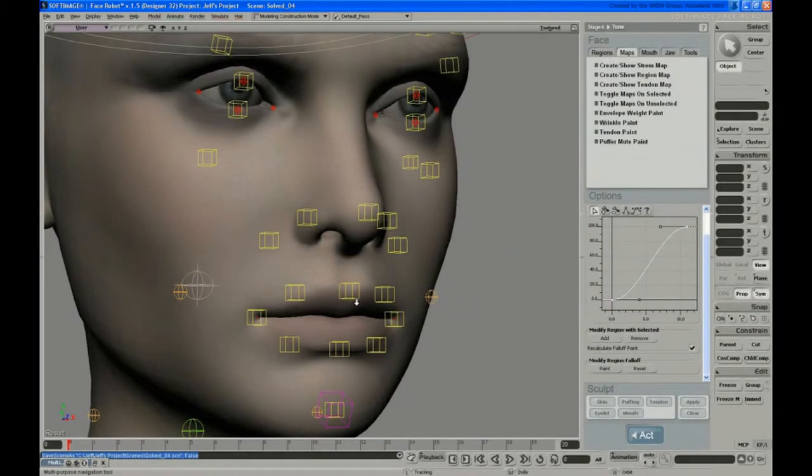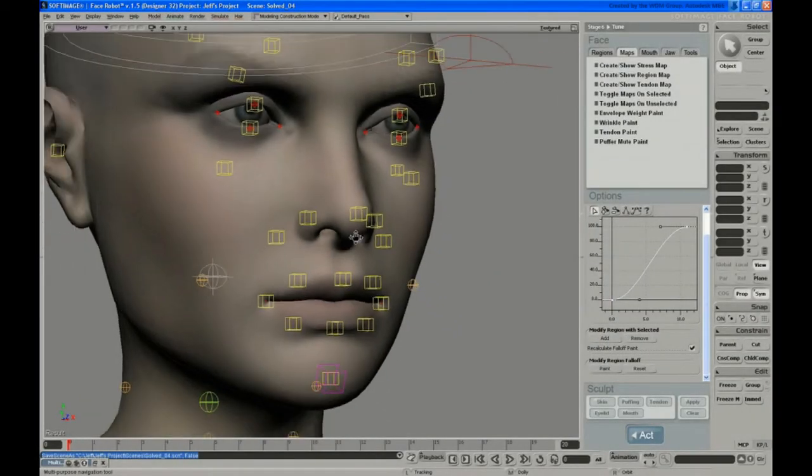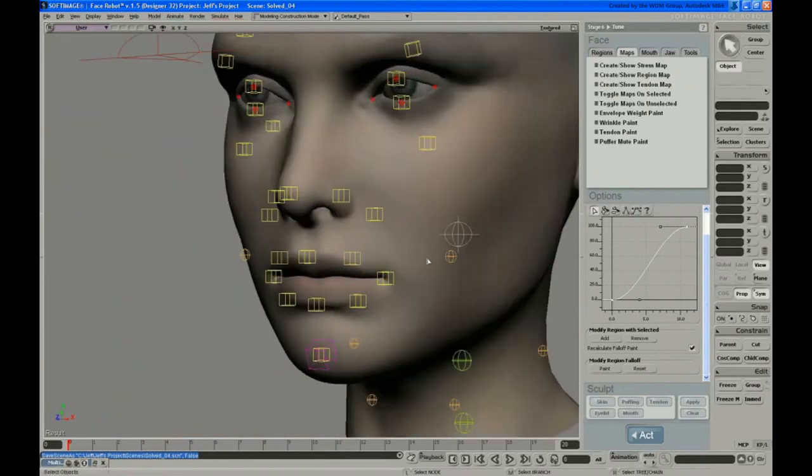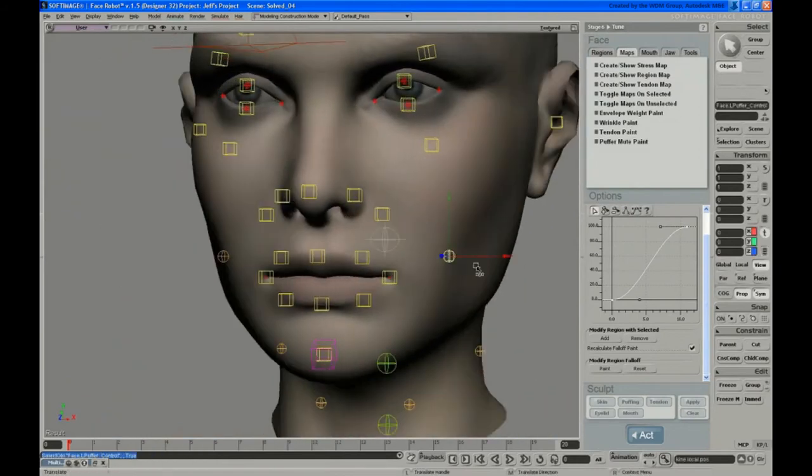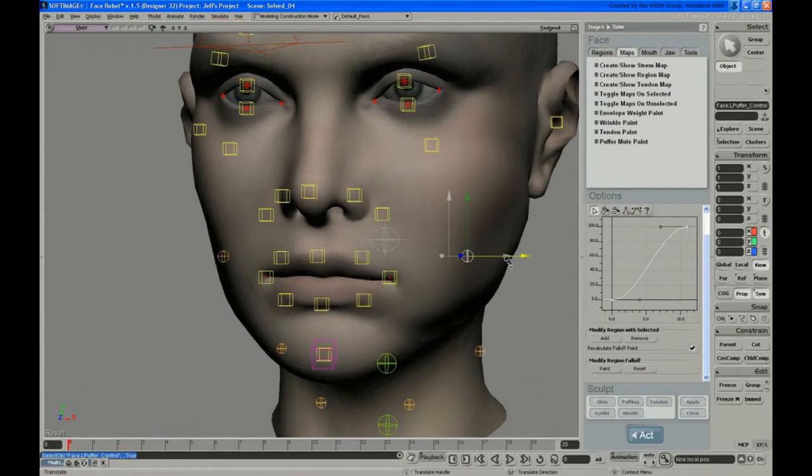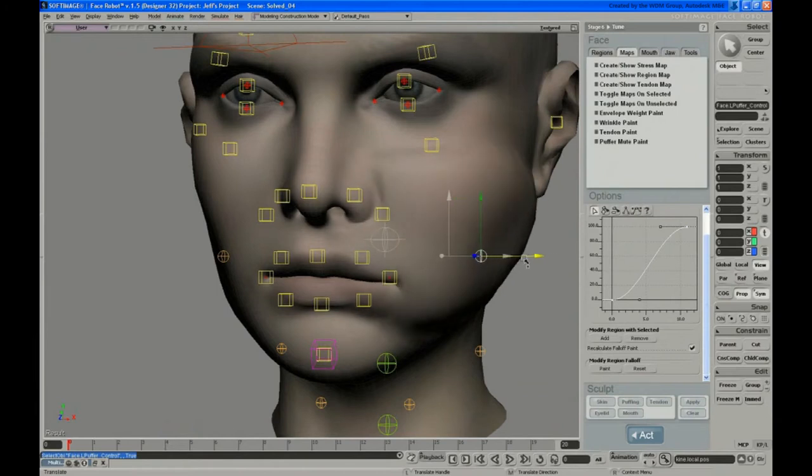In this video, Jeff tunes the cheek region to allow for puffing. Next will be the puffers, which is kind of the cheek puffing part, and if you move those by default, you see they grab a bit too much.